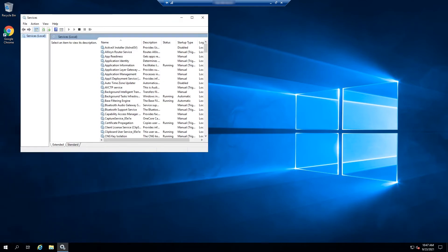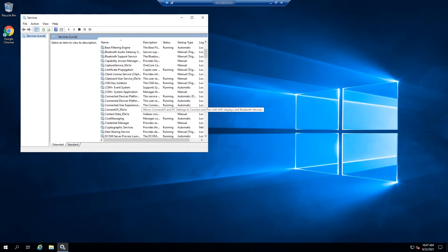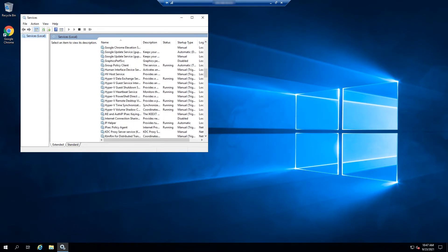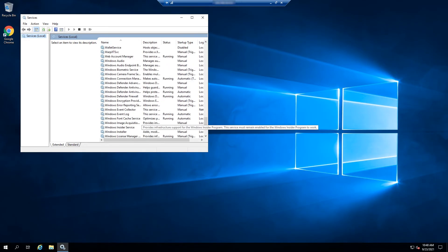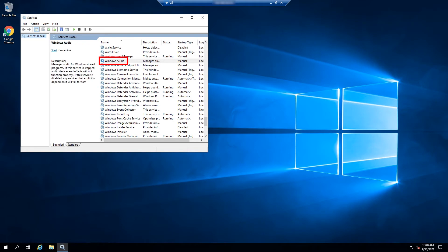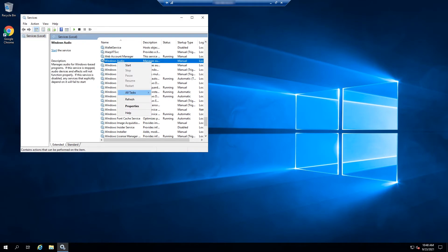Find Windows Audio Service. Right-click on it, and then select the Properties option.